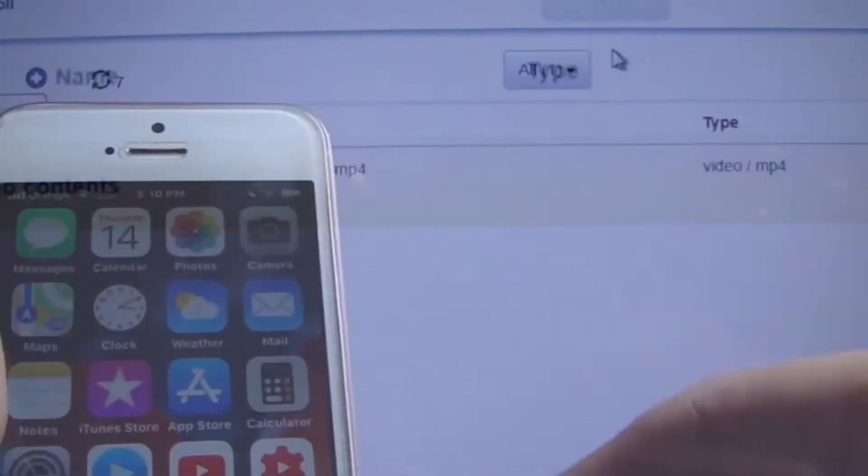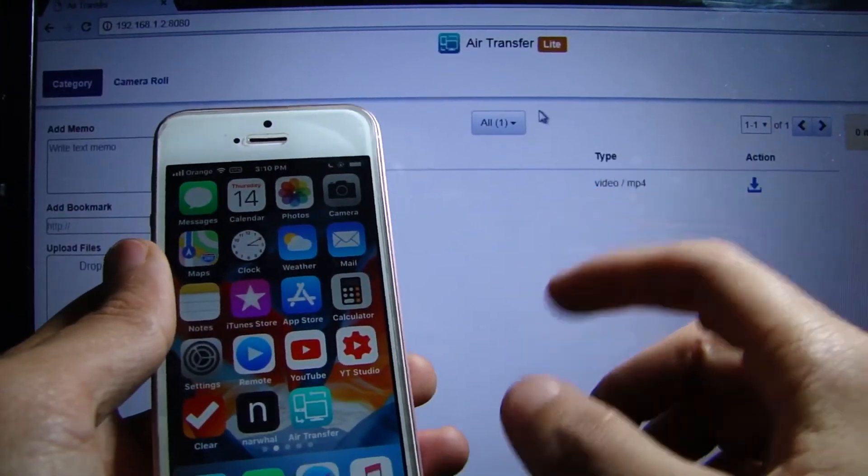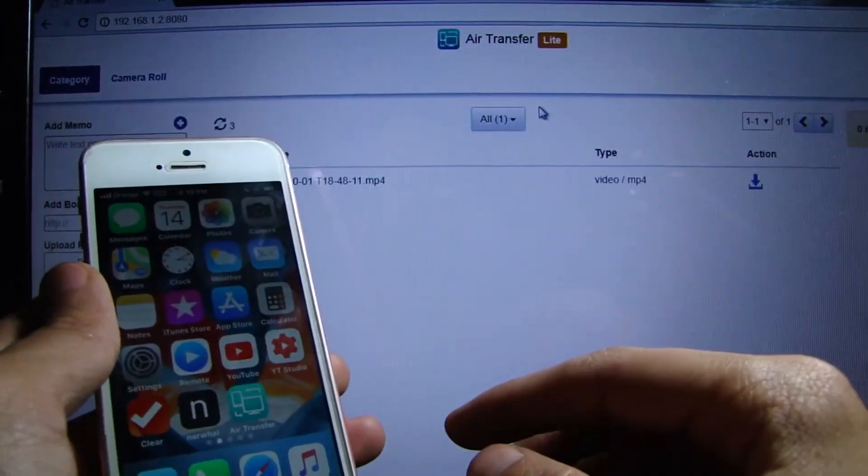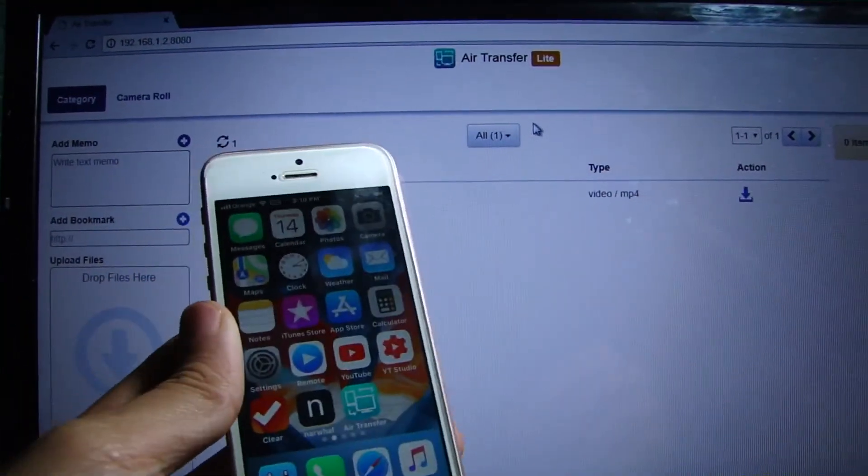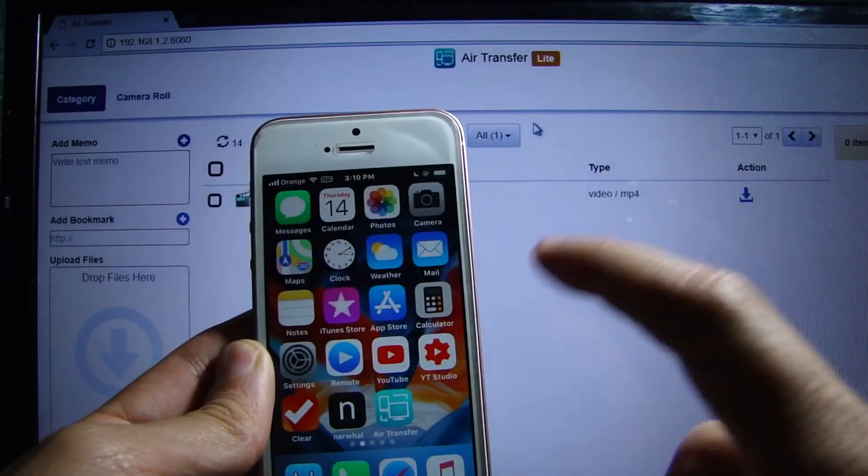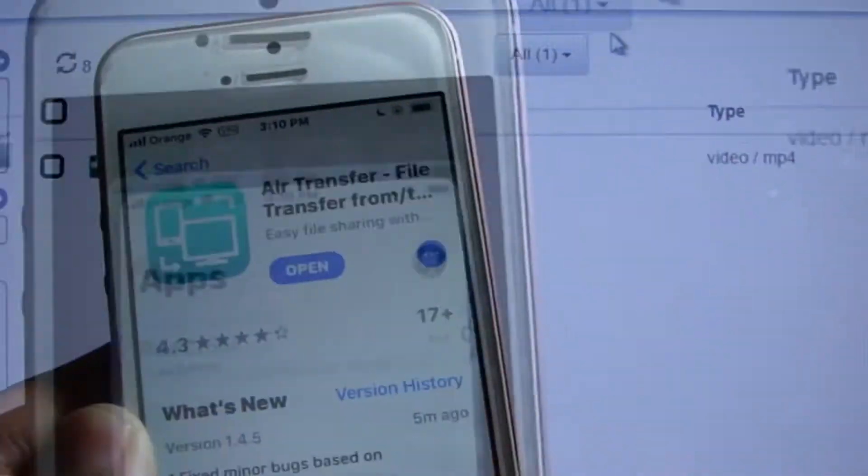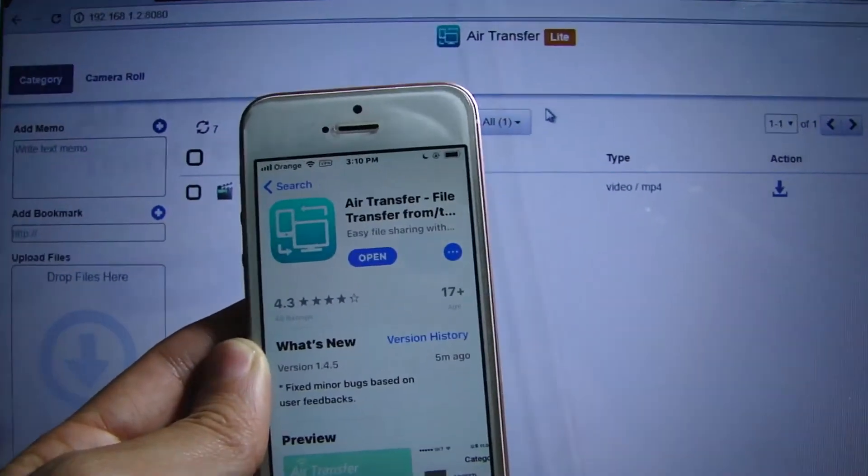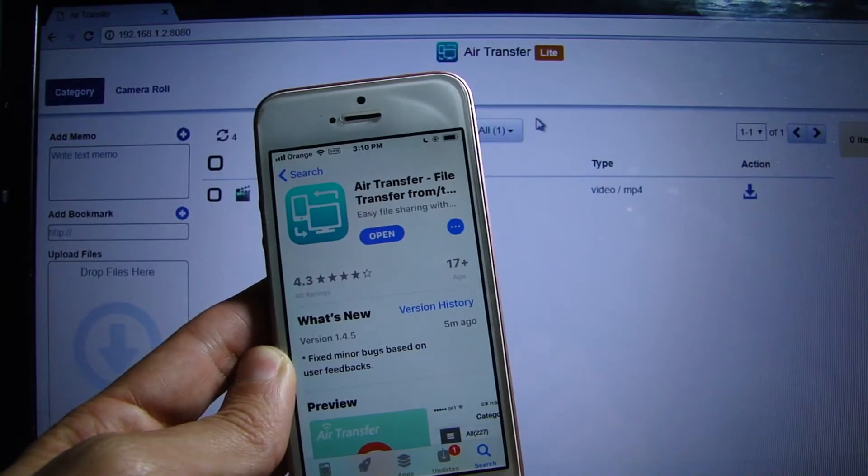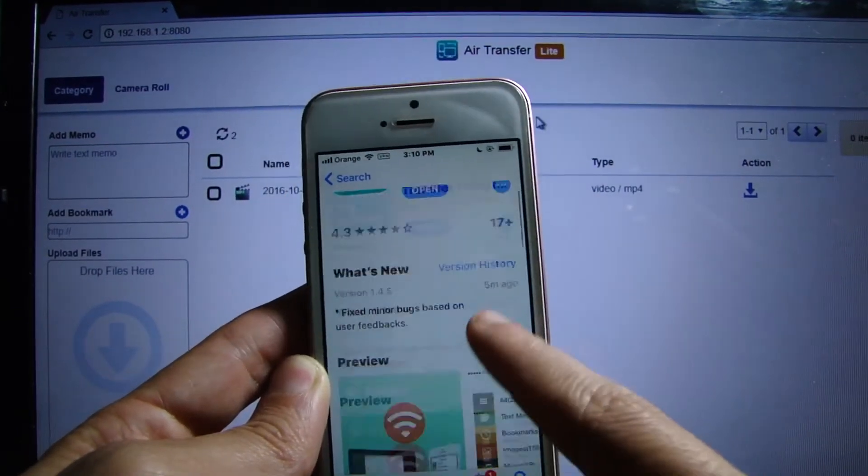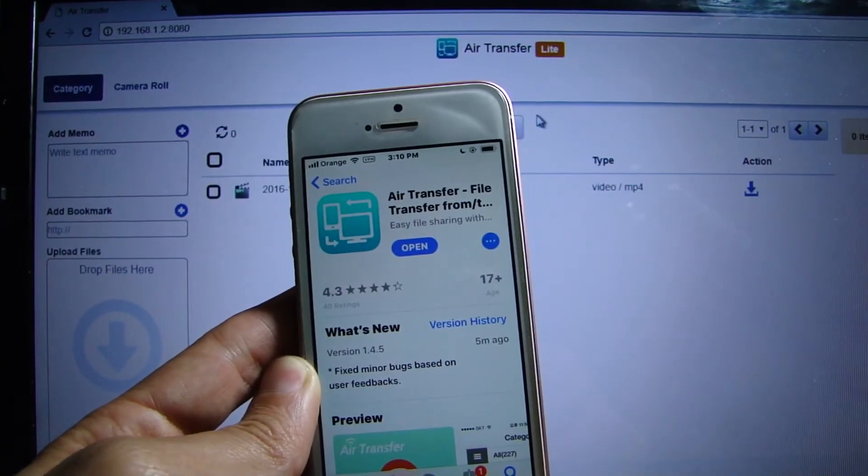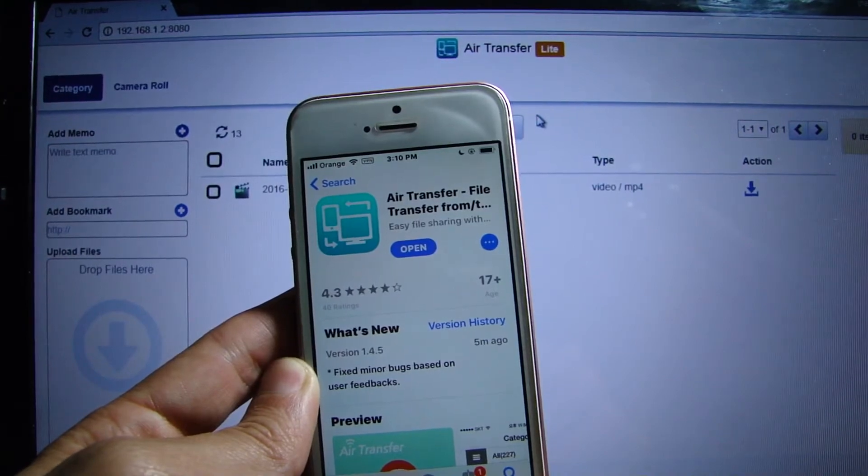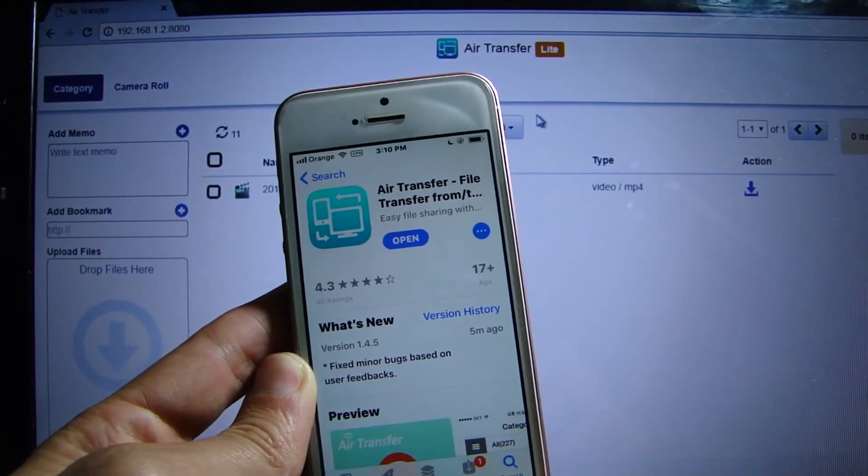It is really a simple application. There is a pro version for it available on the App Store and also a free one that I'm currently using. It's called Air Transfer, you can grab it on the App Store for free, or you can have the pro version to upload more data and content.